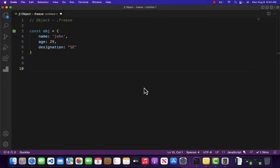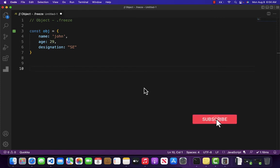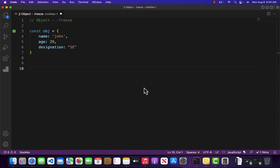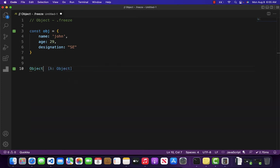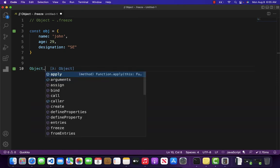All right, so for example you have an object and you want to make that object as read-only in JavaScript. So read-only means that you cannot be able to add new properties, update the existing properties, and delete any property in that object. The question is how can I do that?